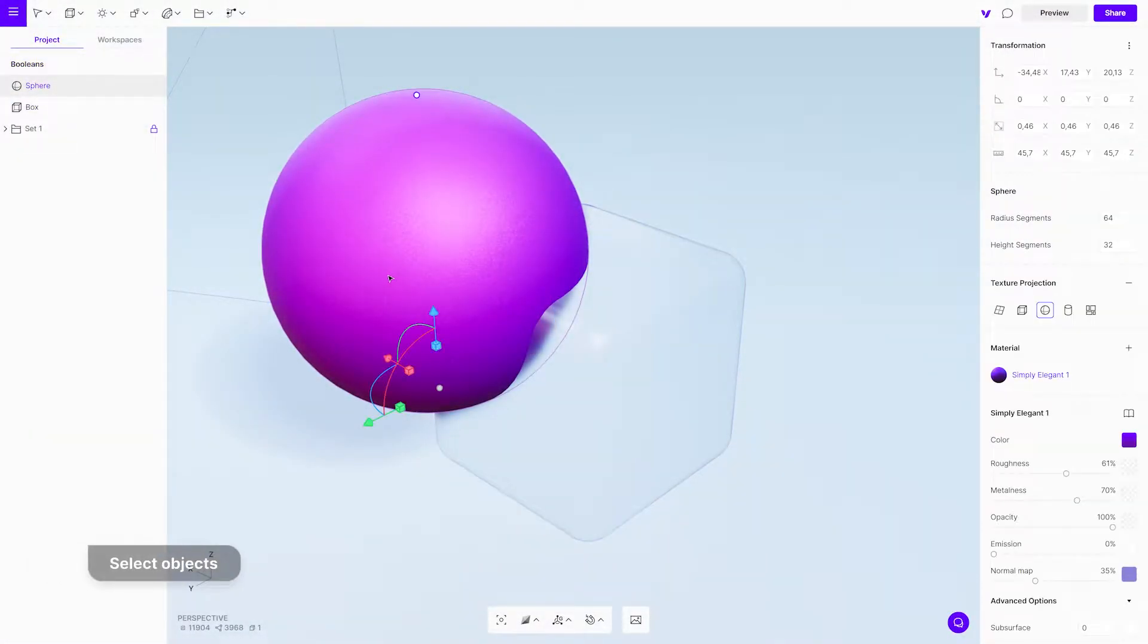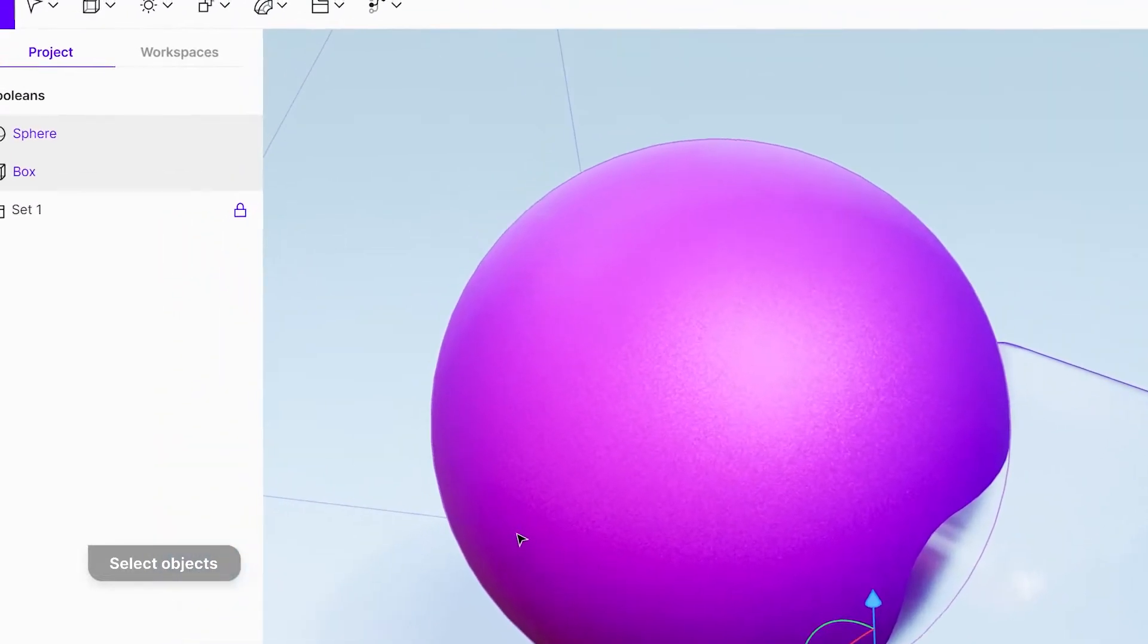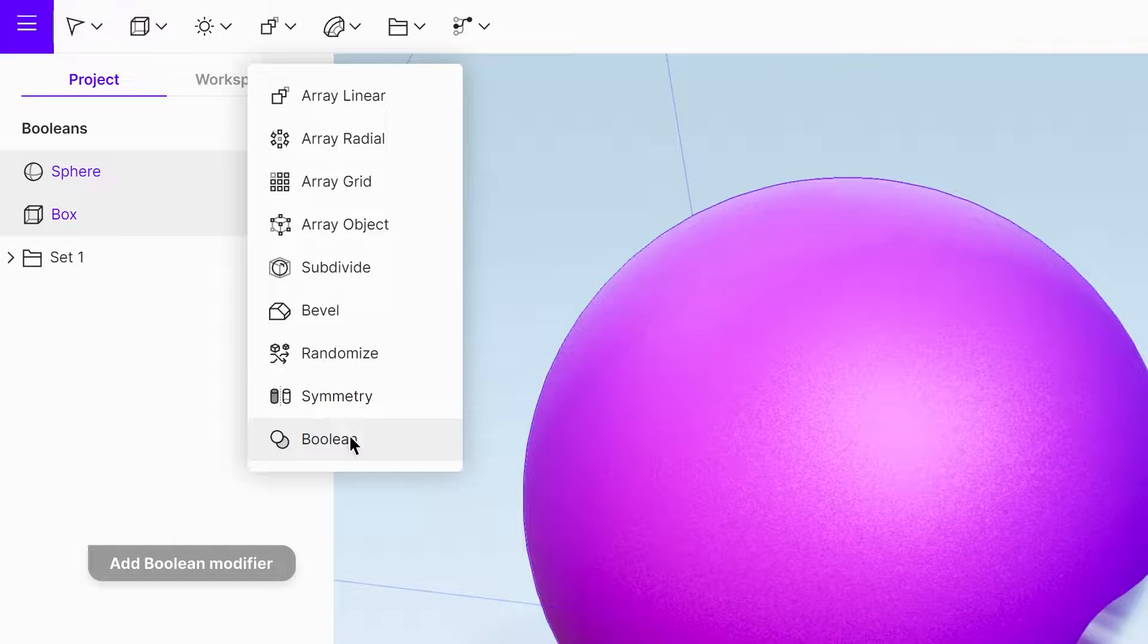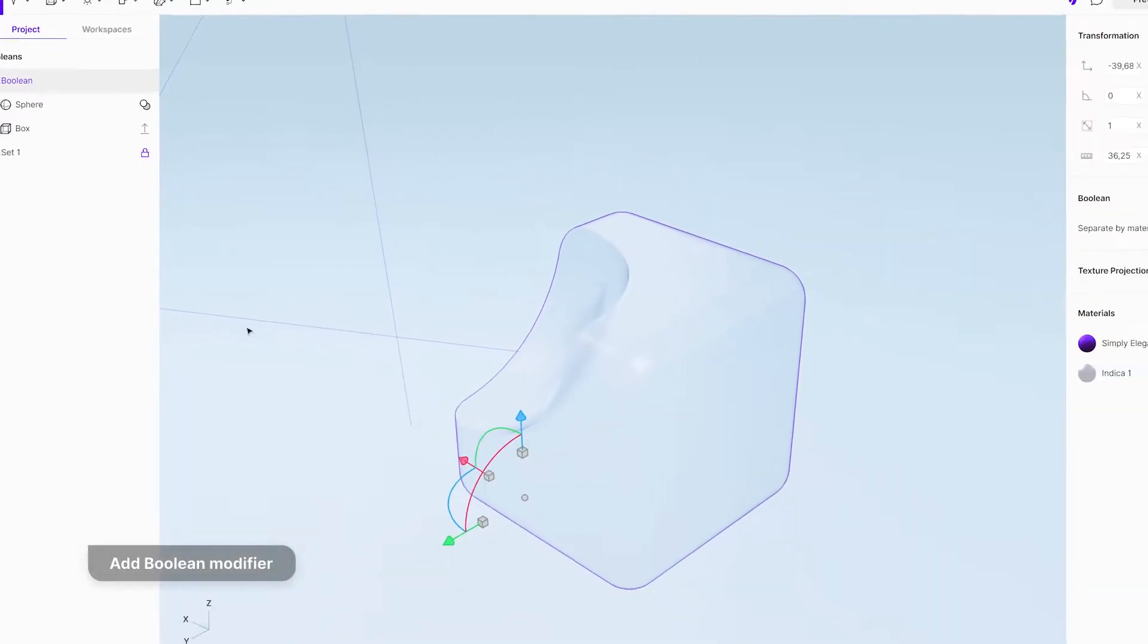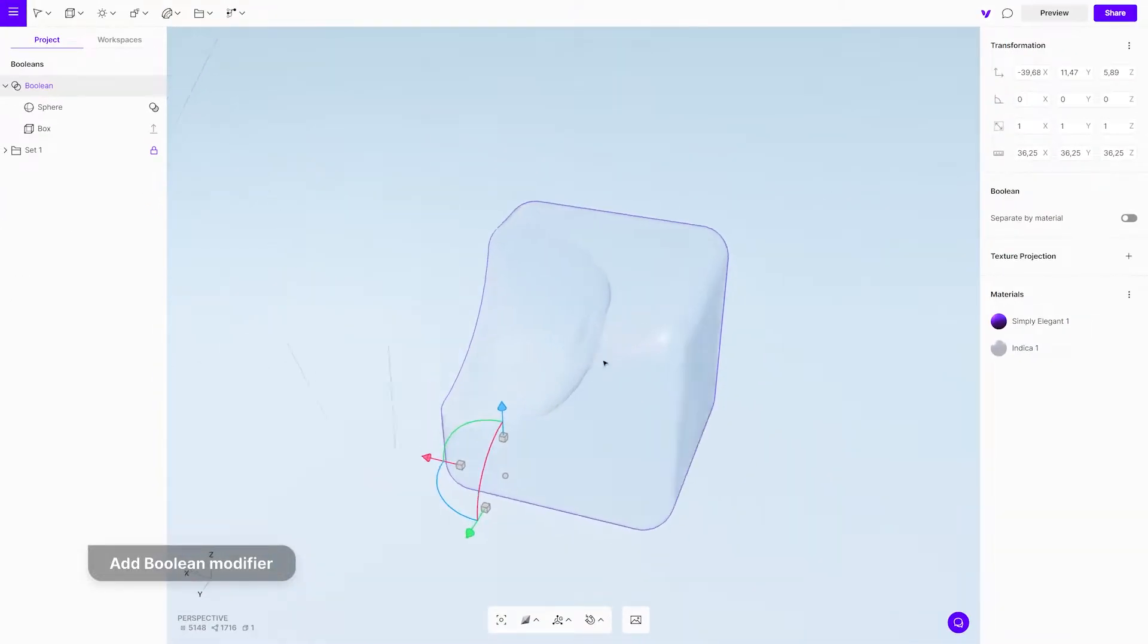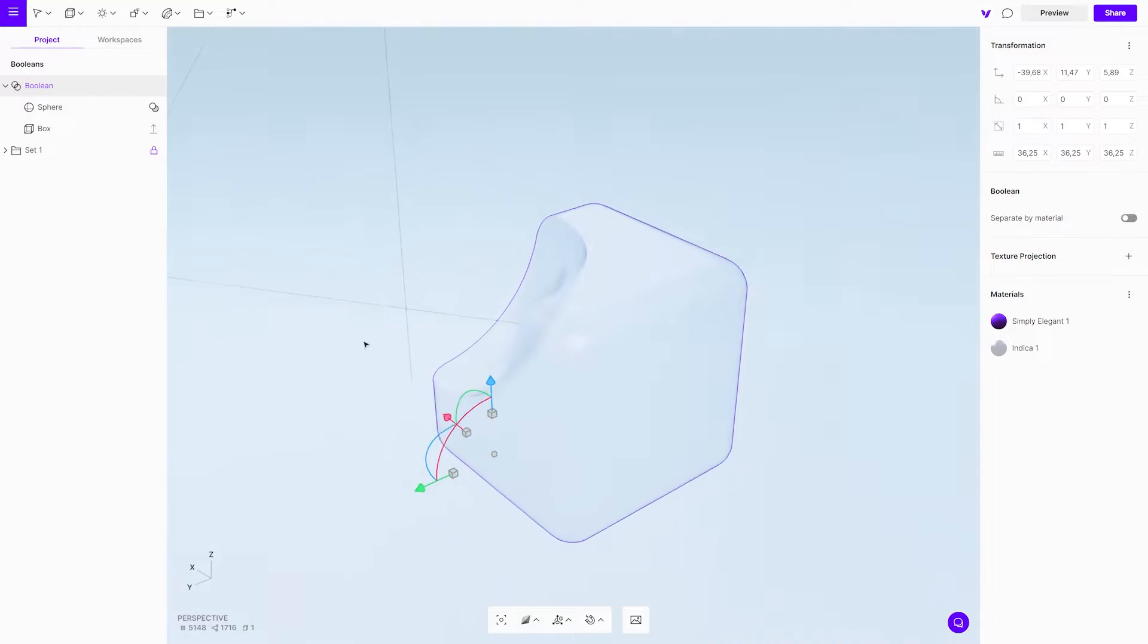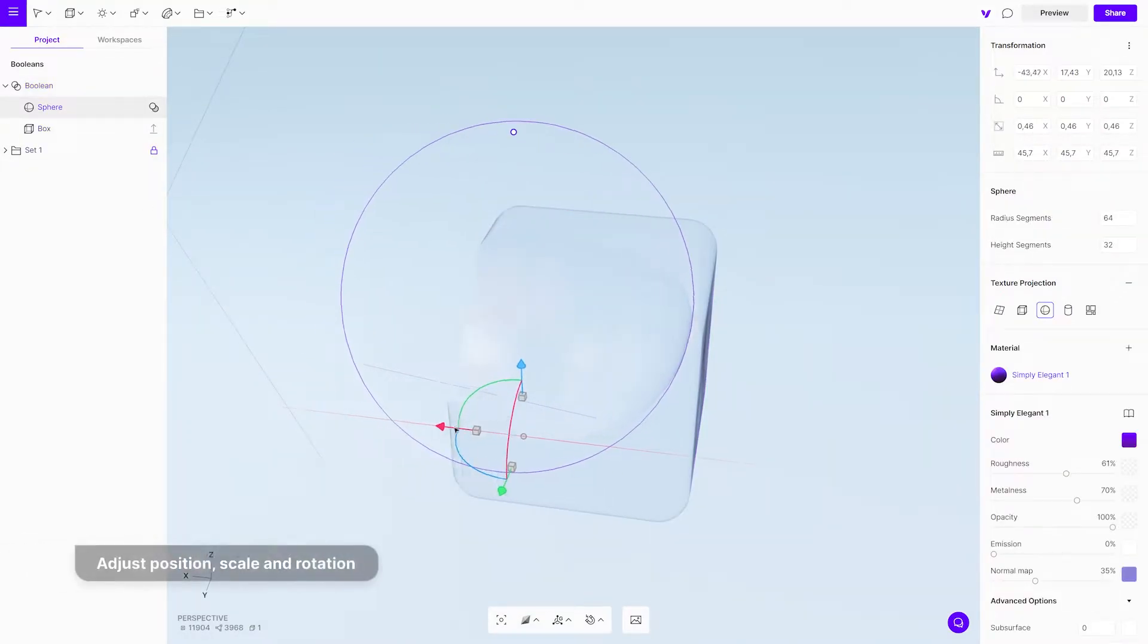Select two objects, in this case the cube and the sphere, and then add a Boolean modifier from the top bar menu to create a union. You will see that the sphere disappears, leaving a hole in the cube.